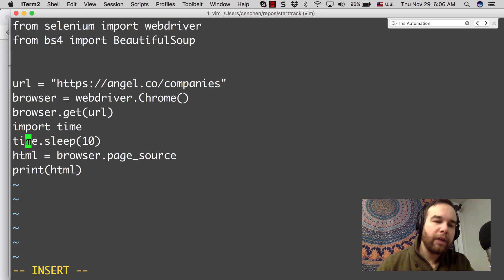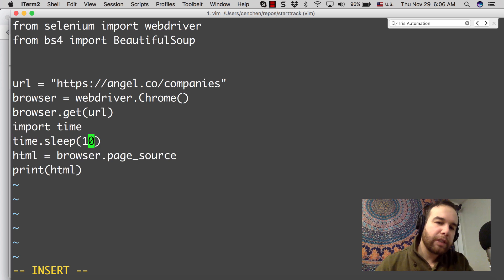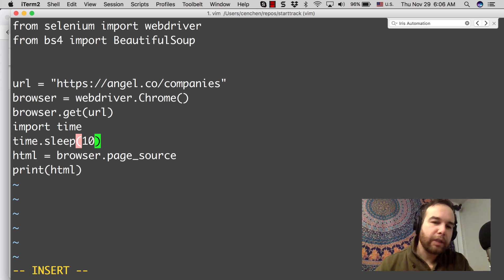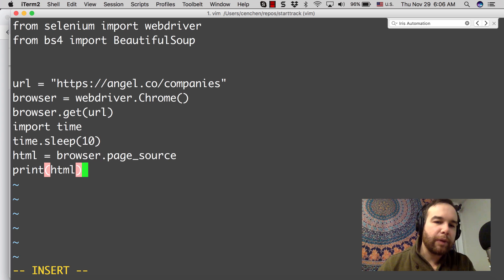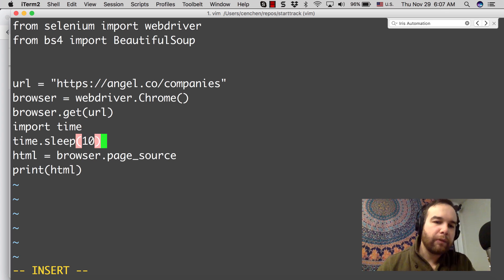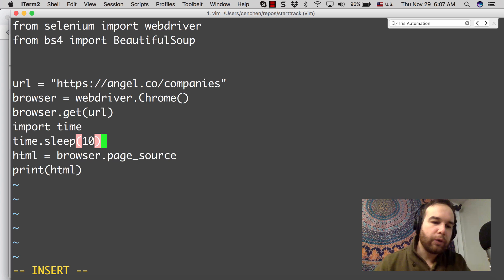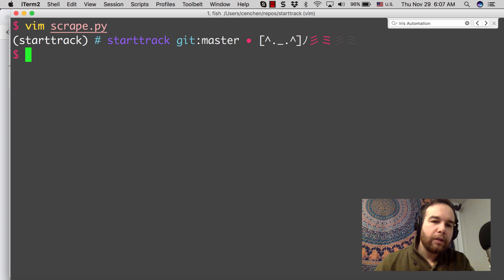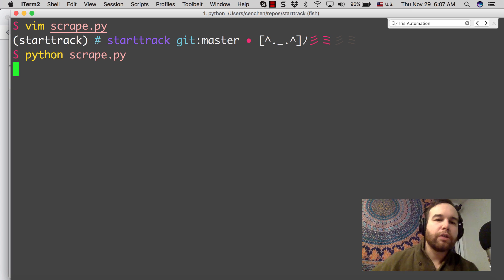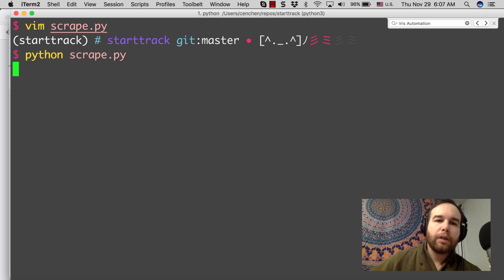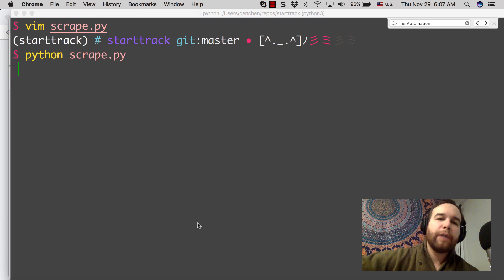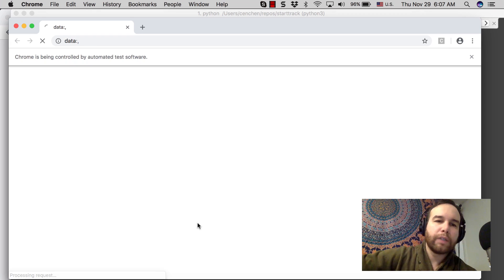How we can do that is we can import time and then have the Python program sleep for a little bit. I put 10 seconds just to be safe. That might be a little too aggressive. But what that will do is allow the page to load so that we get the results before we start to scrape it.